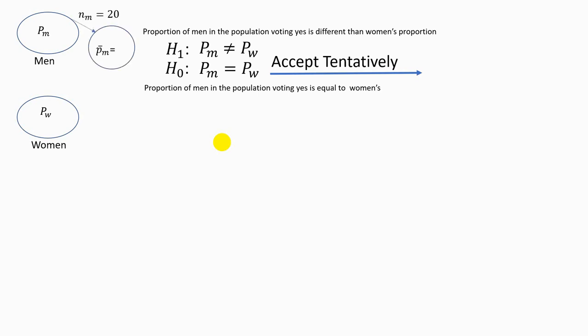We tell our friend: if we take a sample of 20 people from the population of men and a sample of 40 people from the population of women, we may find different proportions in these two samples. What difference observed between the proportion of men and women in our sample would convince you that the claim that the two population proportions are equal is not a good claim?